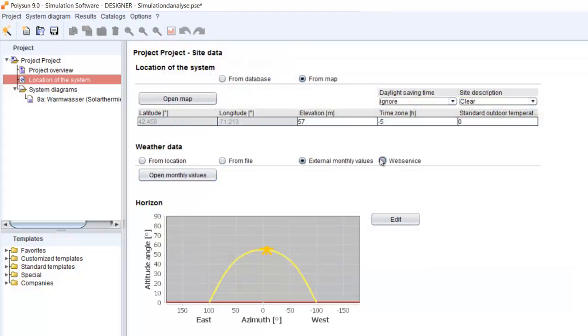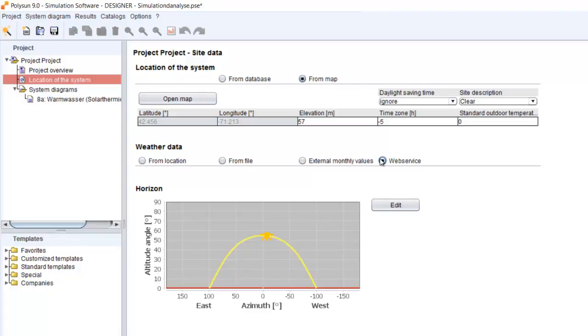Then if you choose the web service, this is the most precise possibility. We send your location to the server of Meteonorm. Meteonorm will calculate as a reference here for your exact location, and then we will directly import it into your simulation deck.